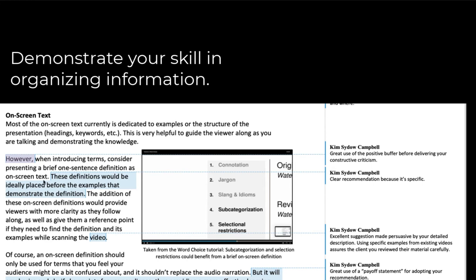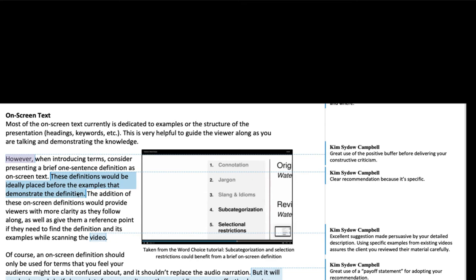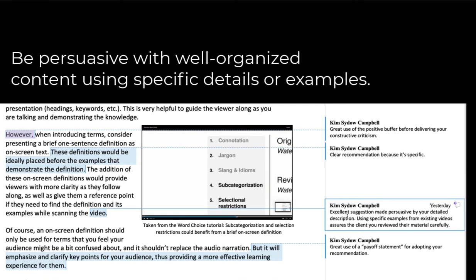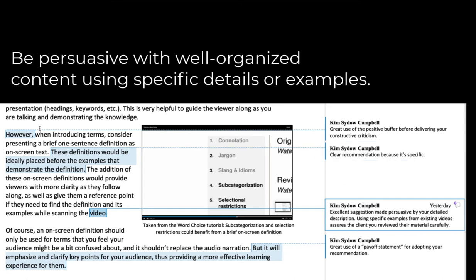Consider presenting a brief one-sentence definition. These would be ideally placed before the example. So part of what's good about the content here is that NOAA's suggestions were persuasive because they were detailed. Those specific examples from existing videos assure me as the client that he reviewed my material carefully and that he has a concrete plan for what needs to be done in order to improve them. So I crossed over into the area of content then, but it also has to do with the way he organized the content that he presented.